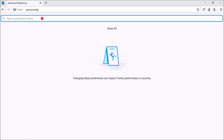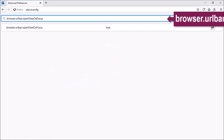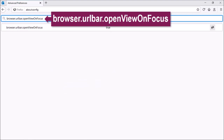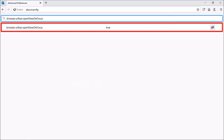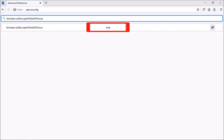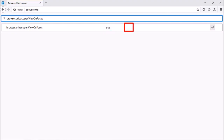In the search box, type in browser.urlbar.openviewonfocus. Firefox will display the specific entry, and you will need to change this value from true to false by clicking the toggle button — like so.